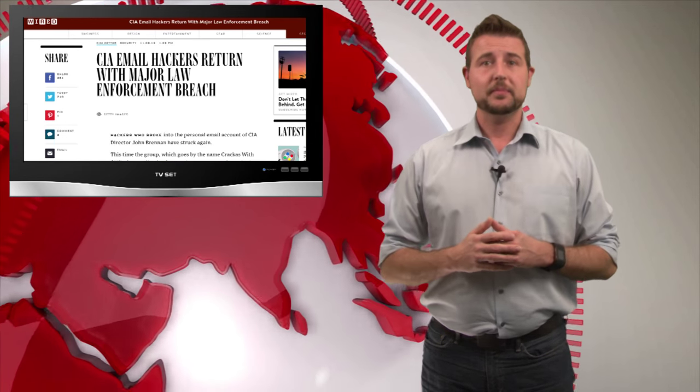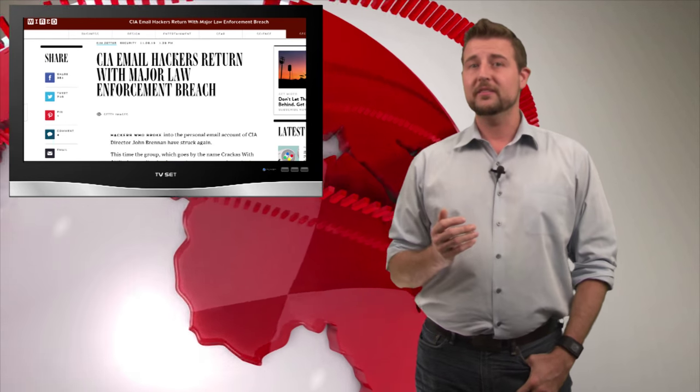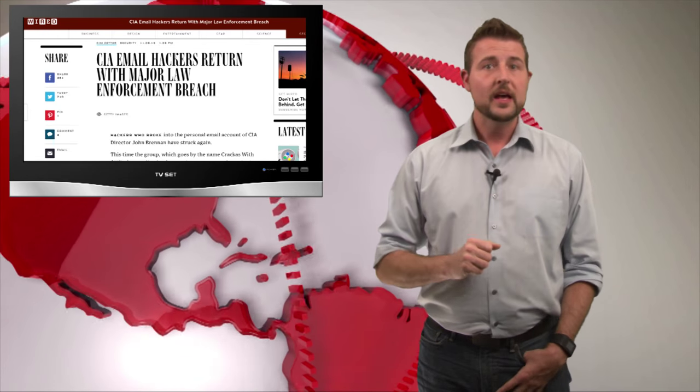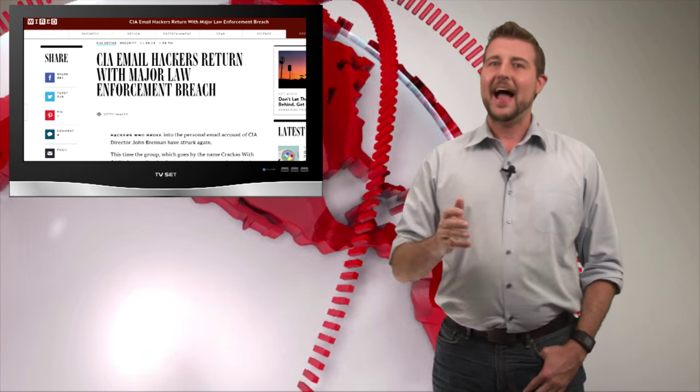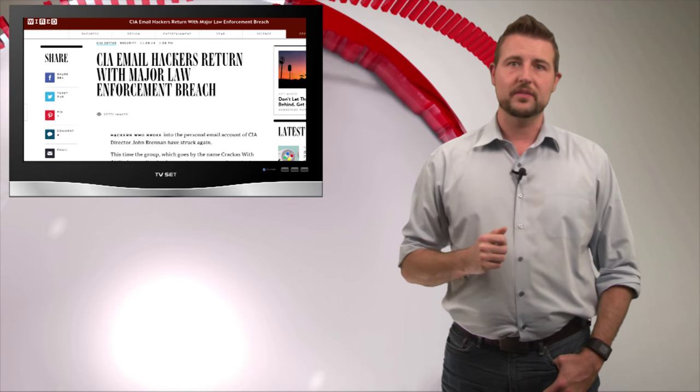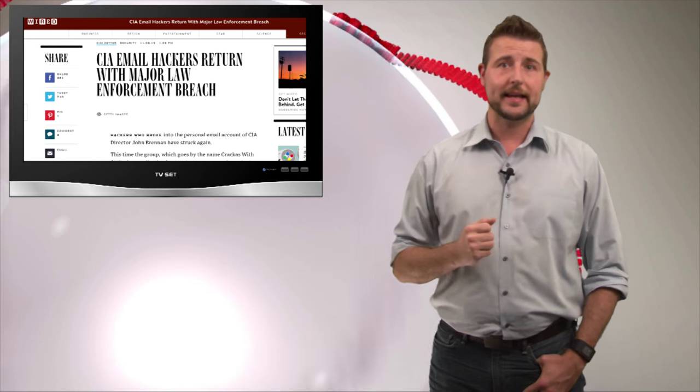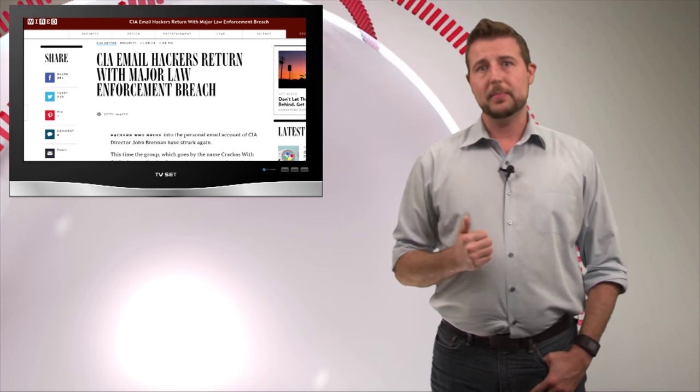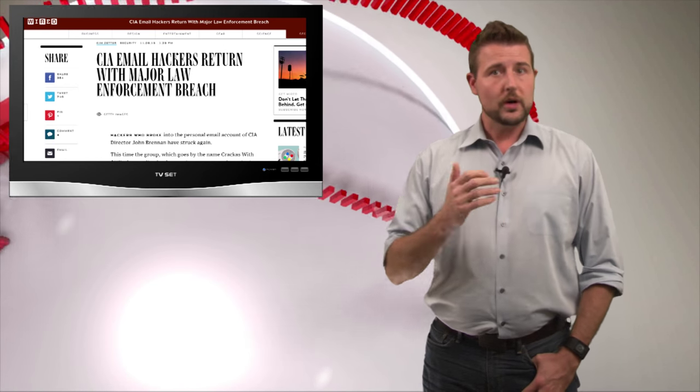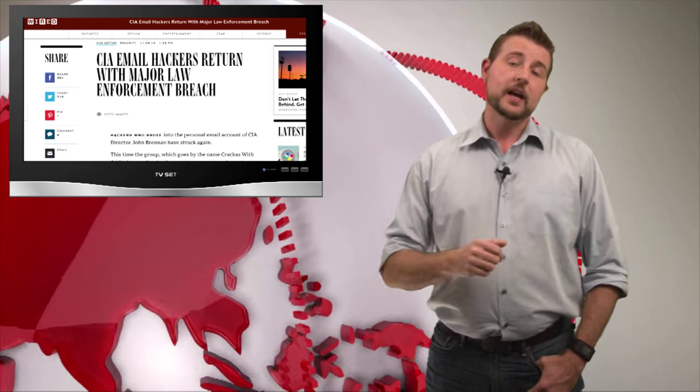Another interesting hacktivist update from this week was more activity from Crackers with Attitude. This is that hacktivist group that hacked the director of the CIA's Yahoo email account. It's led by this guy named Cracker who has PHP hacks on Twitter.